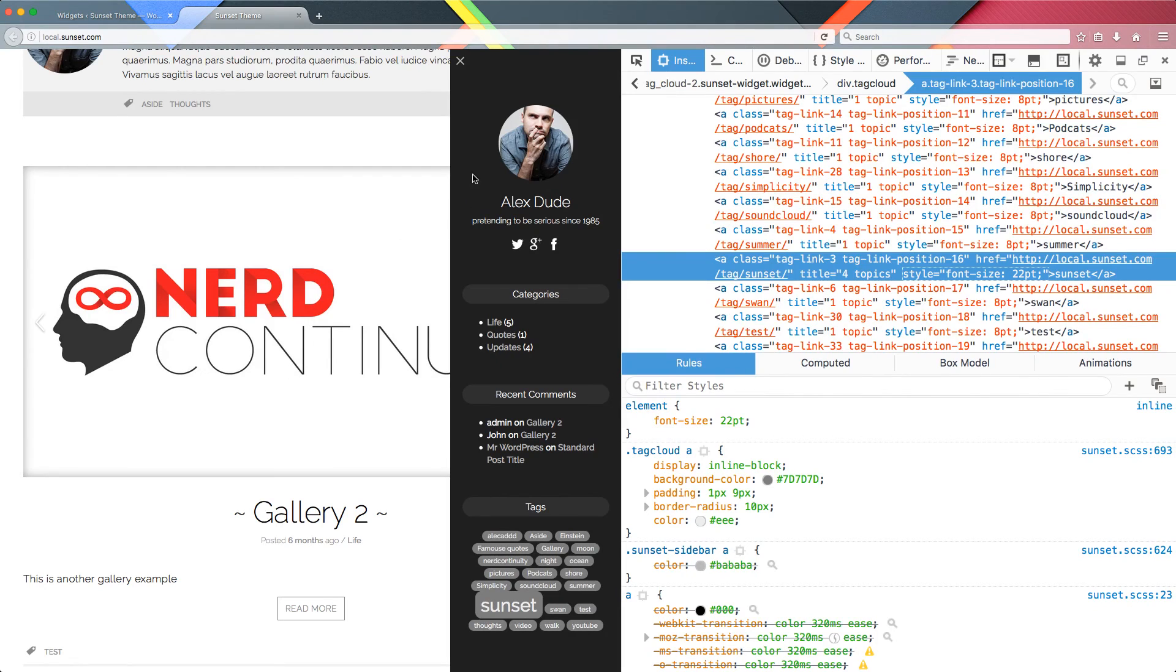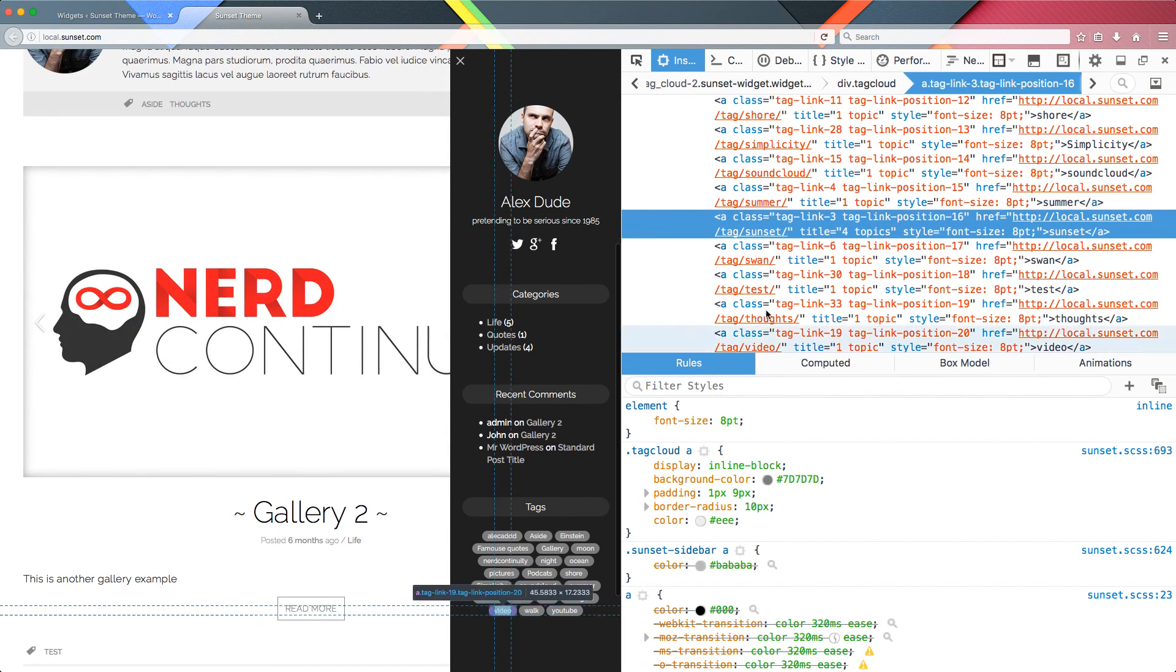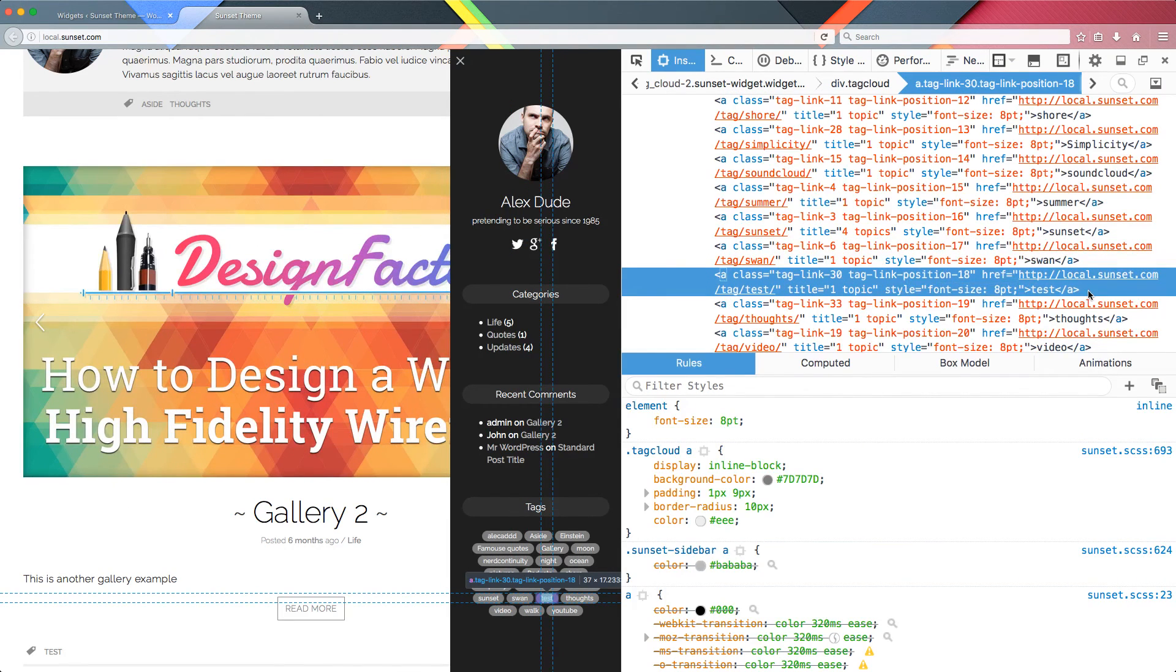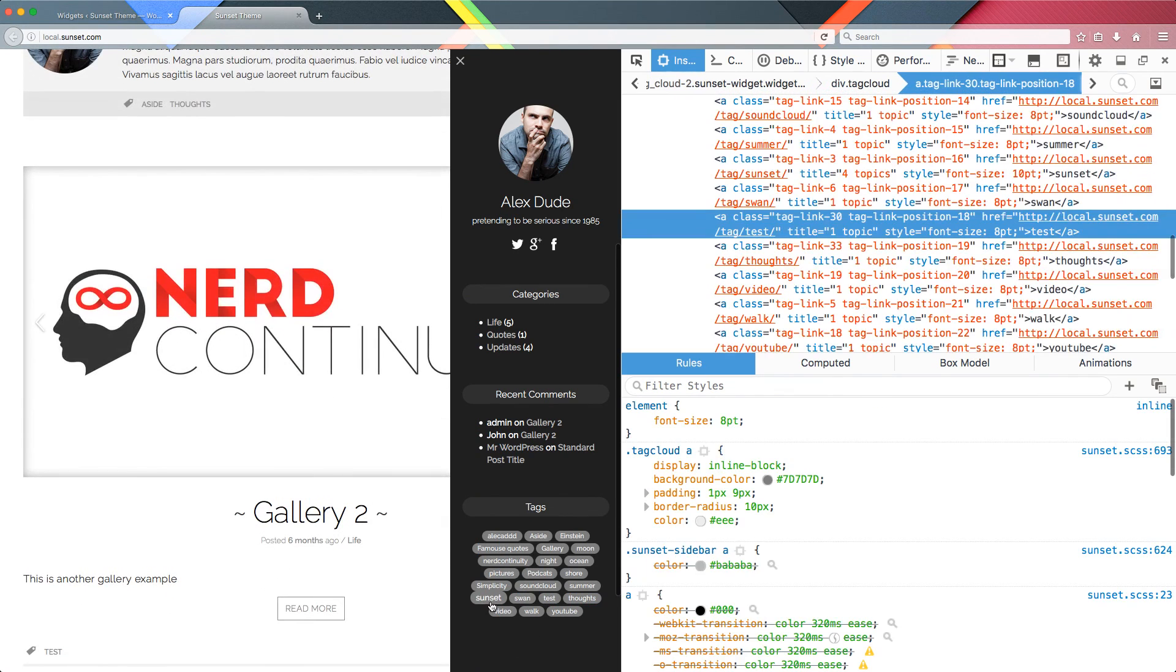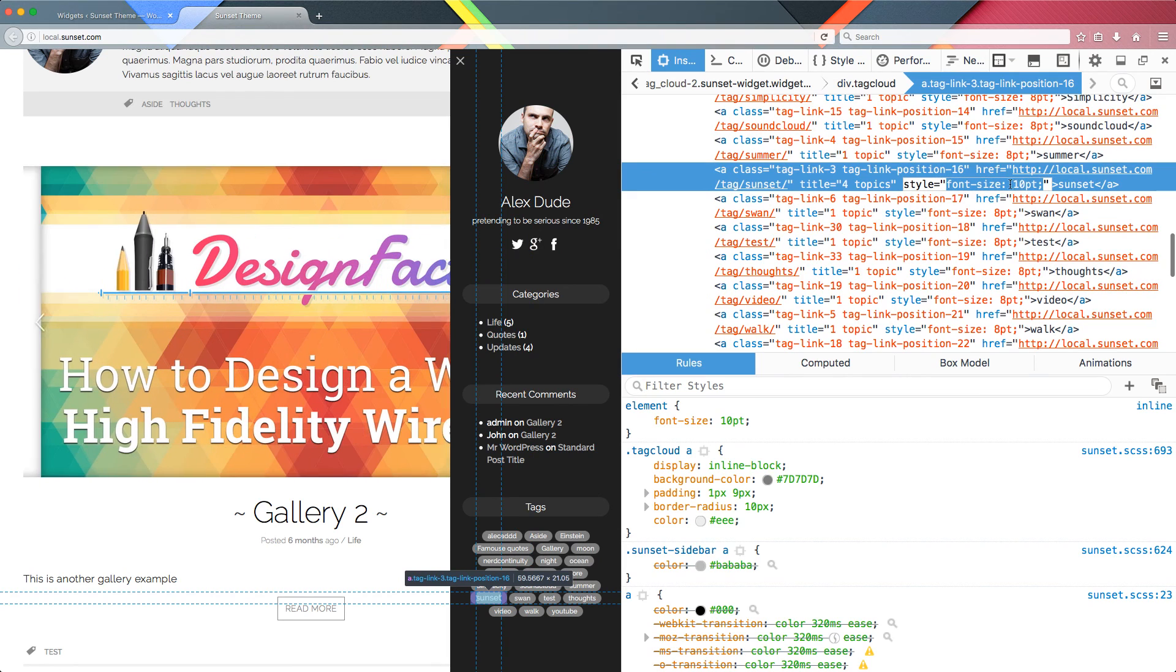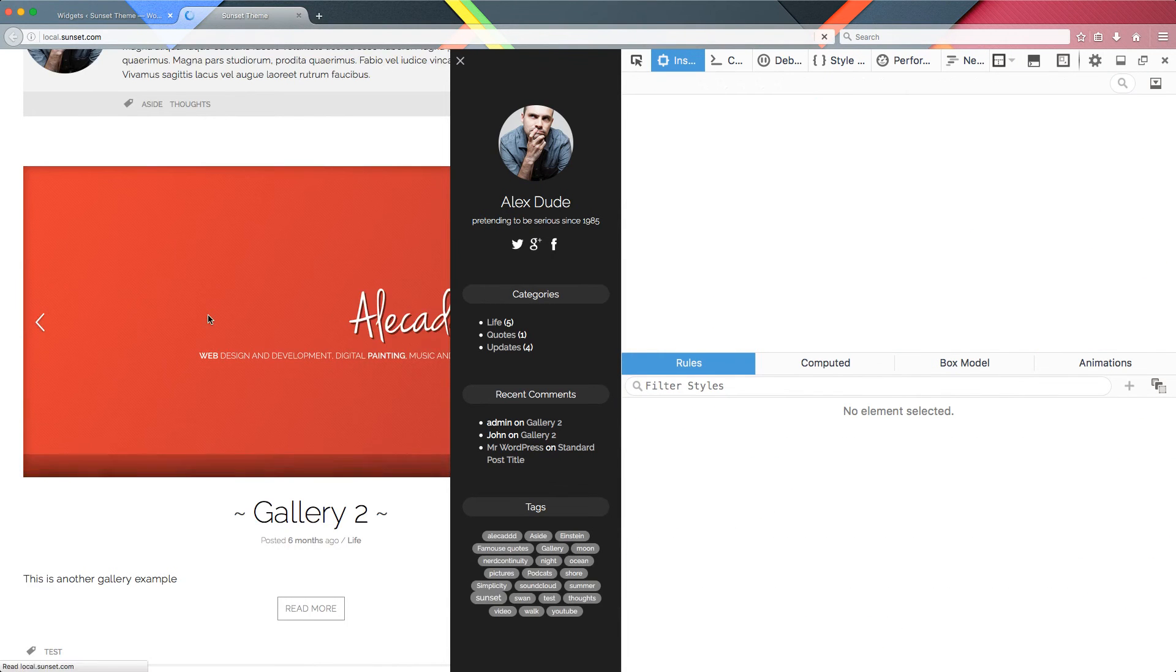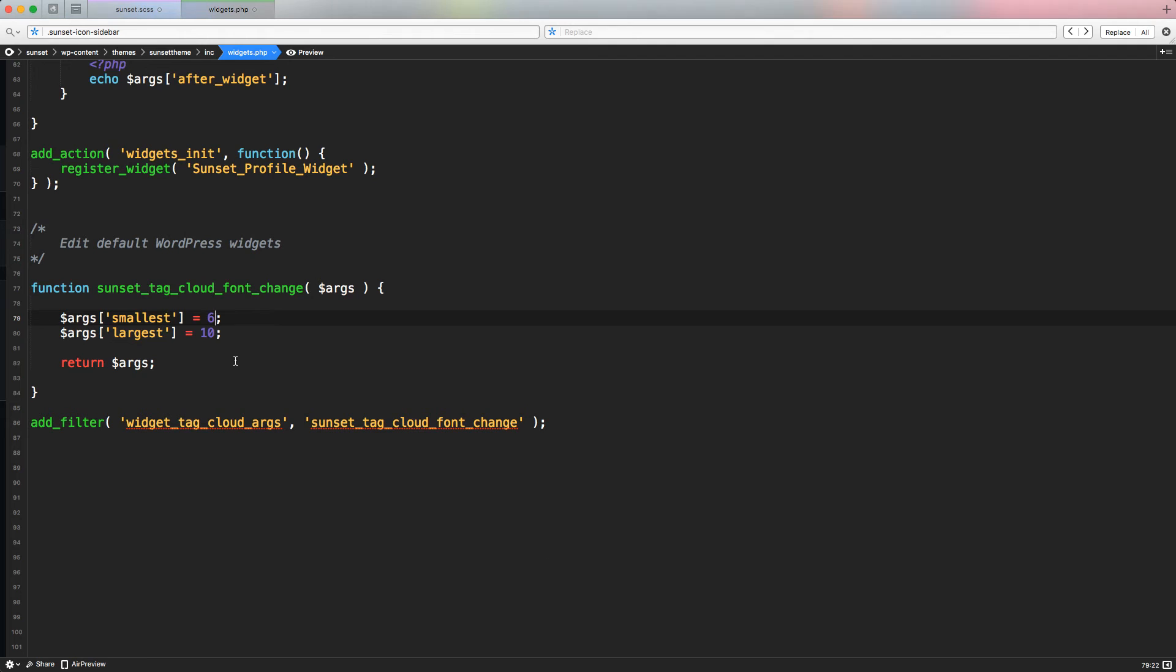Let's save it and go back to our frontend. Let's refresh. Now as you can see, every single tag has 8 points. Just to give you an example, if I want the largest at 10 points, let's save and refresh. The sunset is slightly bigger because it's the only one that has 10 points of font size. If we want to go maybe smaller, let's go 6 points and 10 points. There you go. So you have full control on the widget tag cloud and pretty much on every widget with a filter.